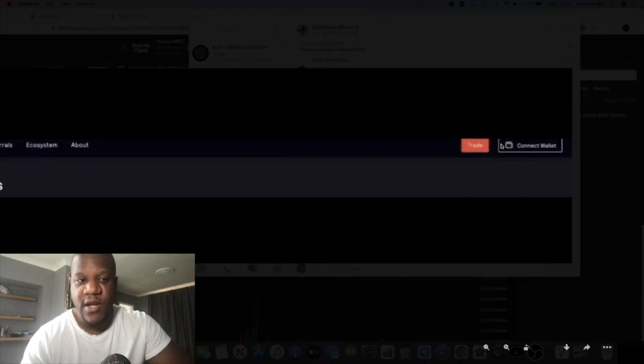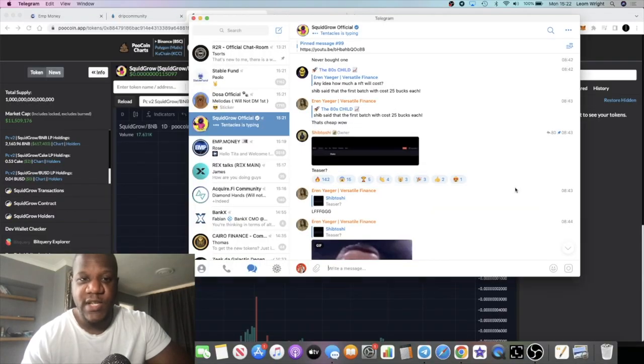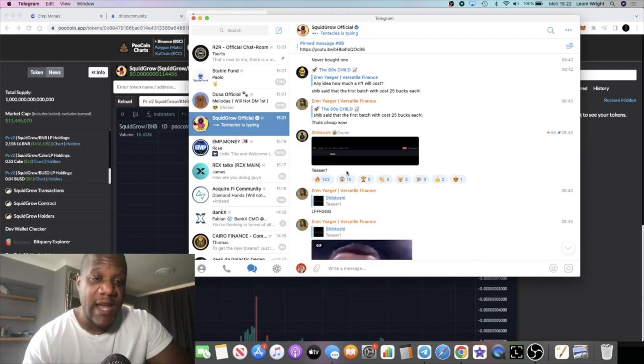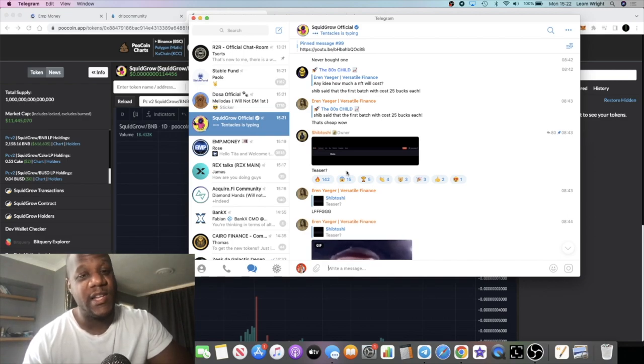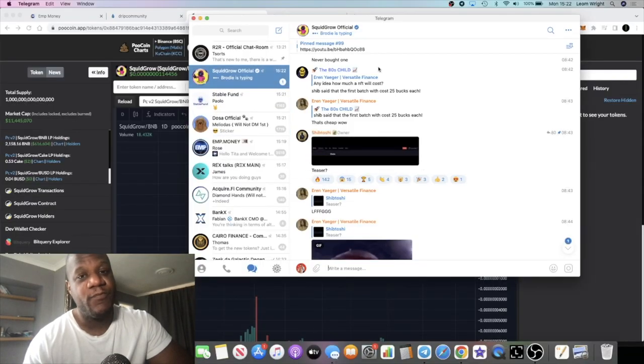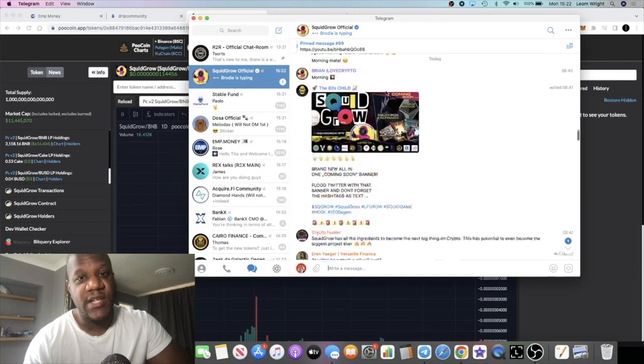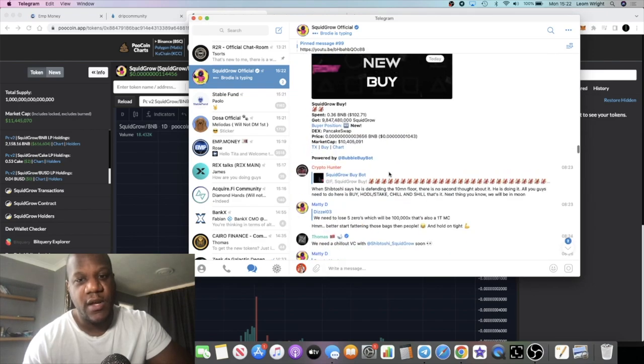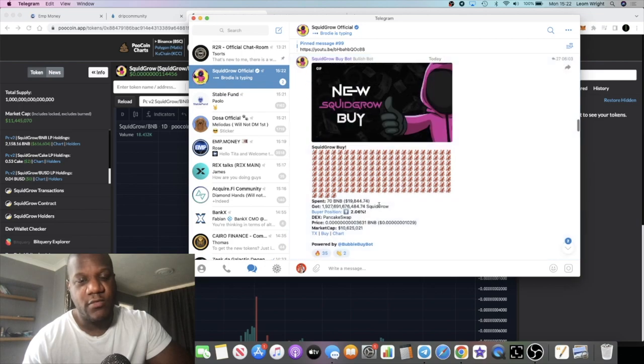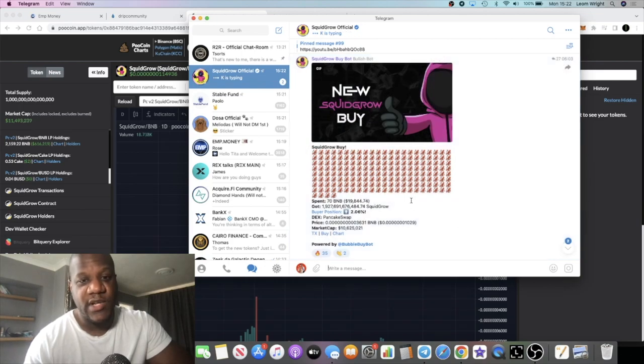That is looking like they could potentially have a decentralized exchange being built, which of course is going to be bullish for the price of Squid Grow. This is just a teaser. They don't like to announce things before they're actually ready, but this is looking like a pretty bullish teaser, and of course it is bringing the buyers in.